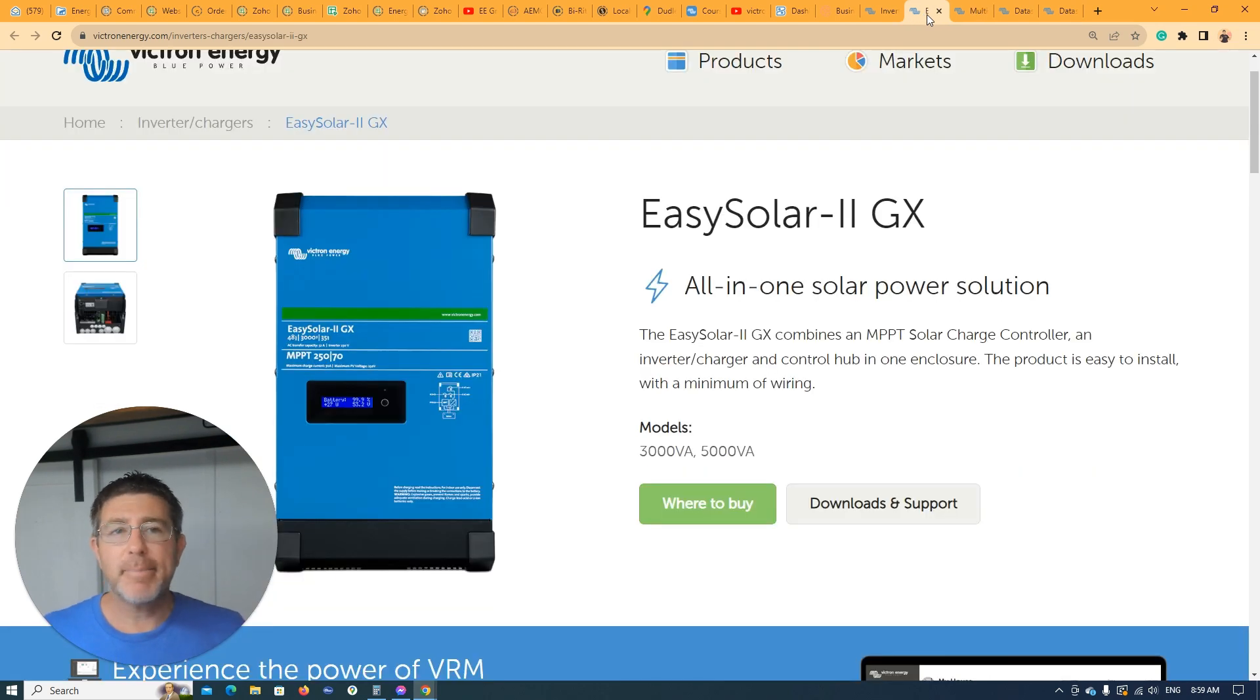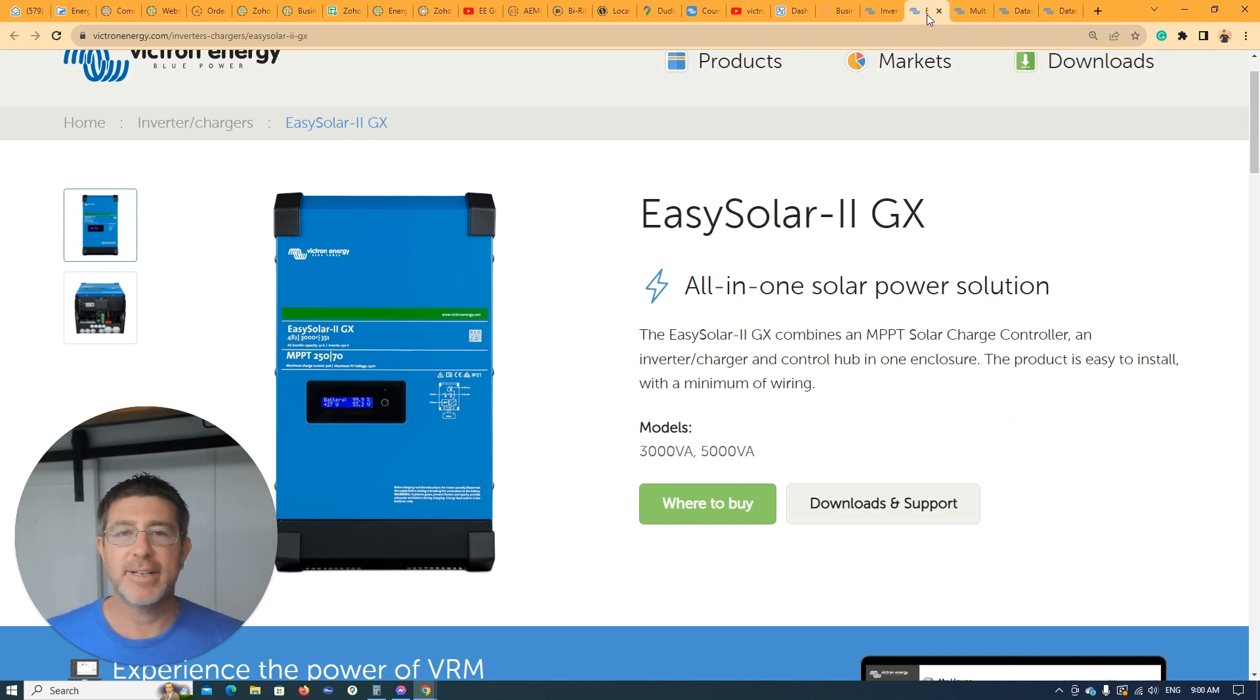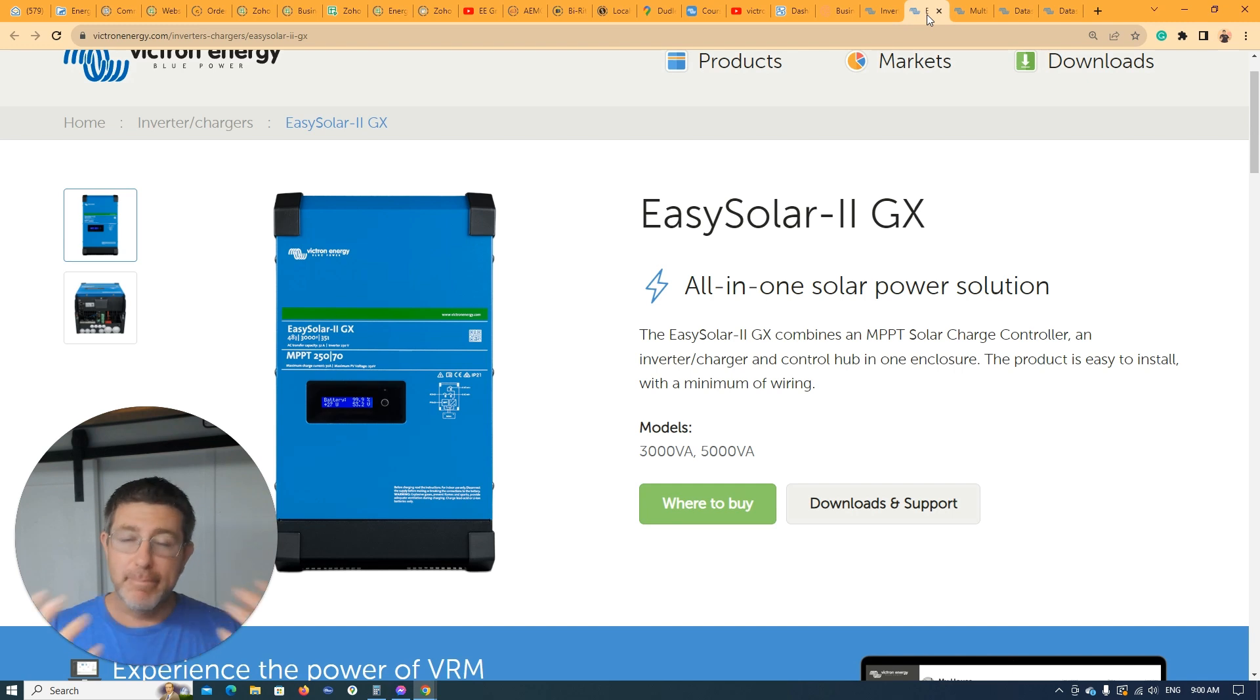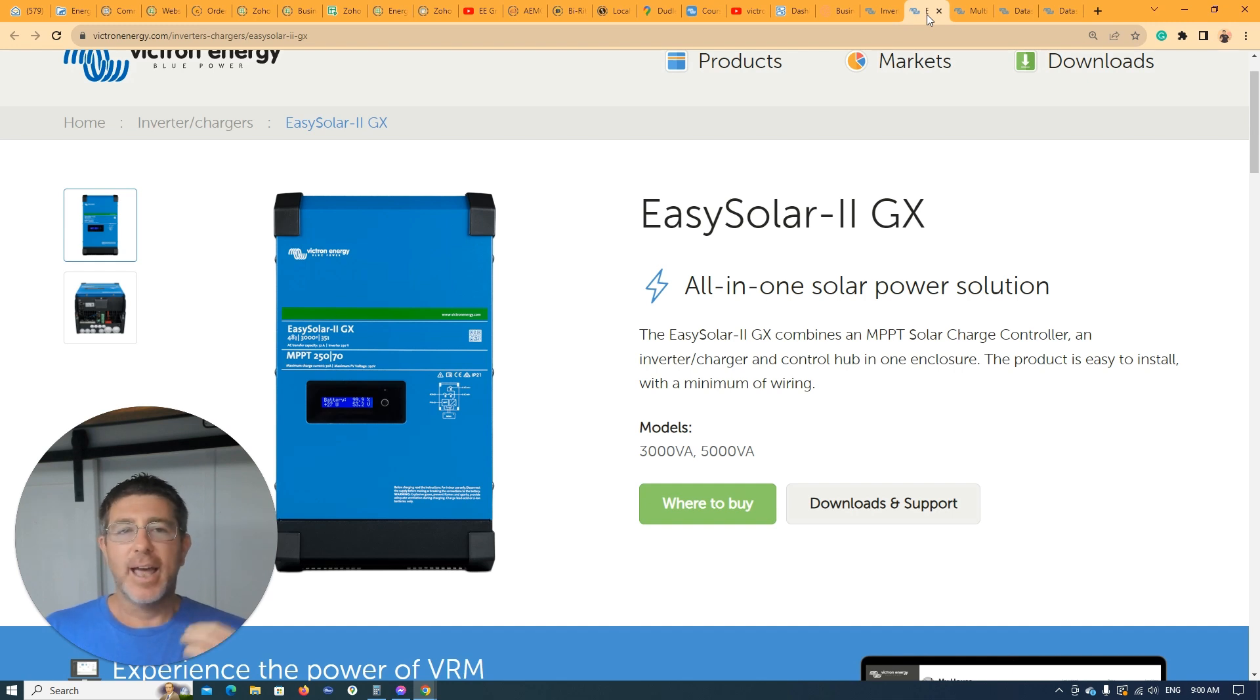Just to give you a bit of background for myself and what I've done with these over the years. We're not the sort of business or company to go out and get the newest, latest product from Victron, make a video on it, and promote it. I've run a business for over a decade now installing these products out in the market every single day.